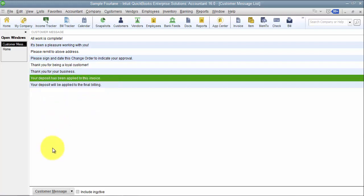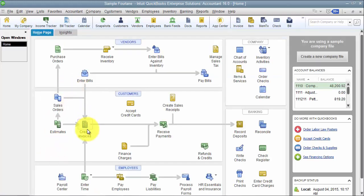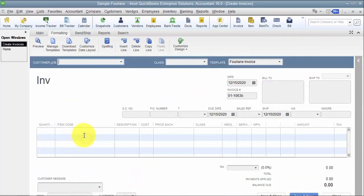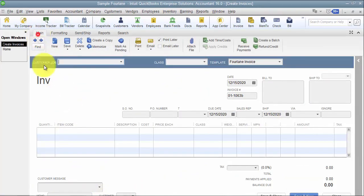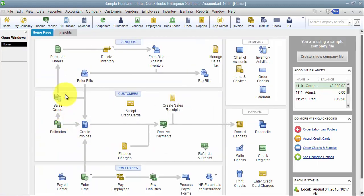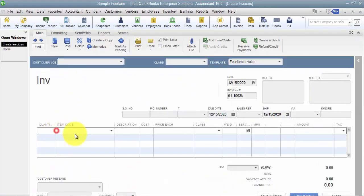We can make a customer message inactive so it doesn't show up. Now, where is this used? I'm going to jump ahead to invoices, but you can see it's also on estimates, sales orders, etc. On the invoice itself, down below, we have our Customer Message field. If we're tabbing through the different fields on our invoice, we get down to tax and one of the fields we can reach is the Customer Message field.